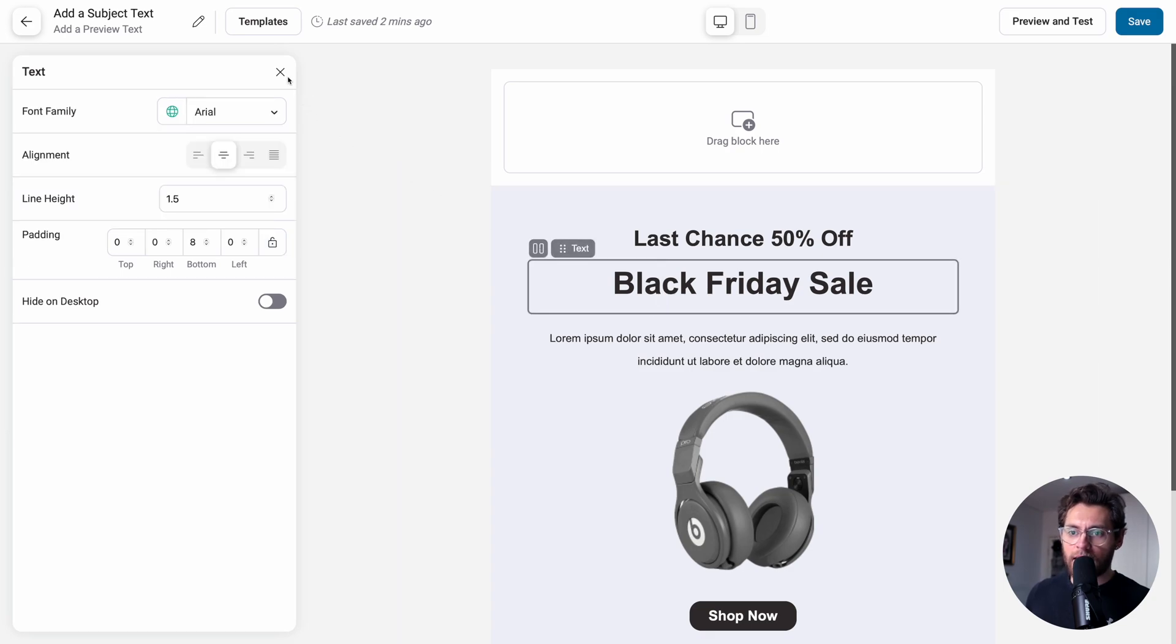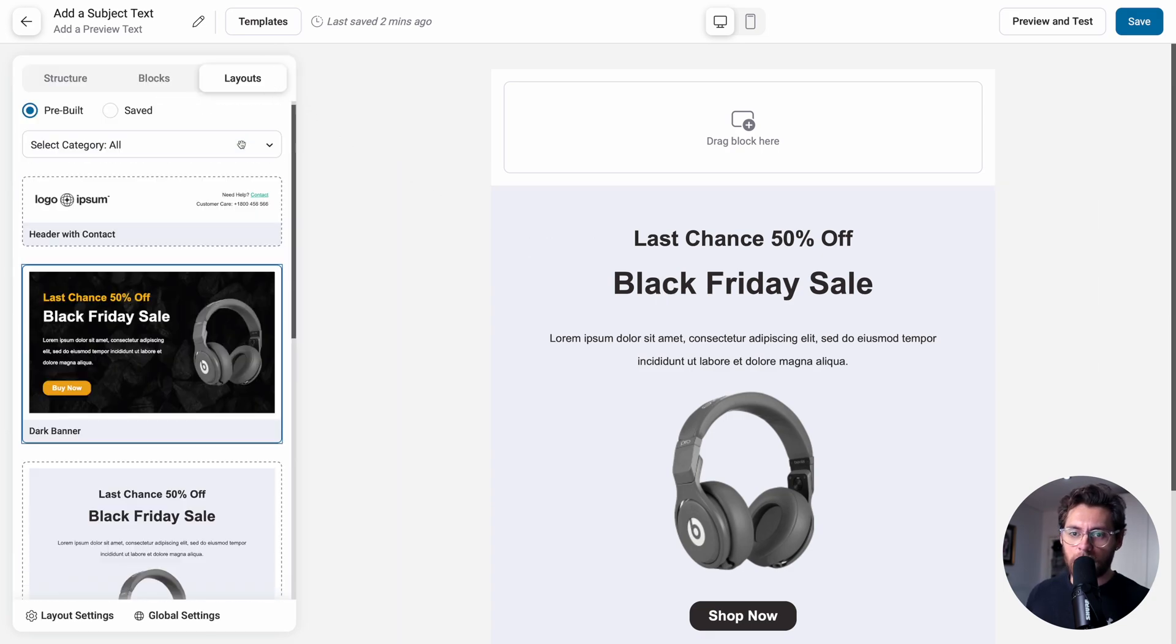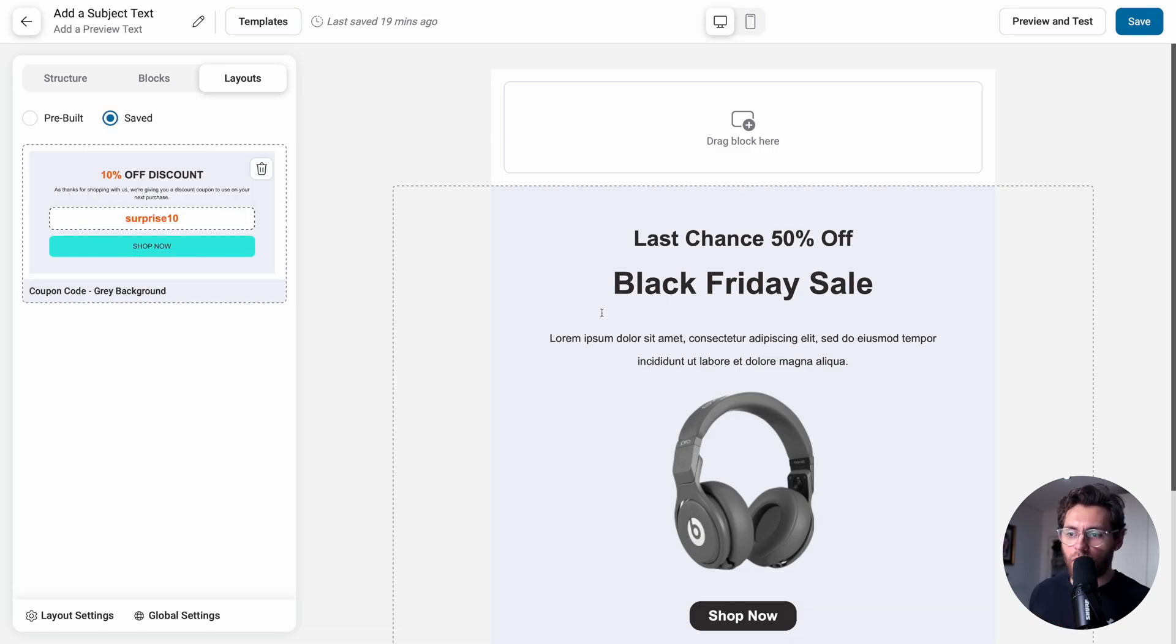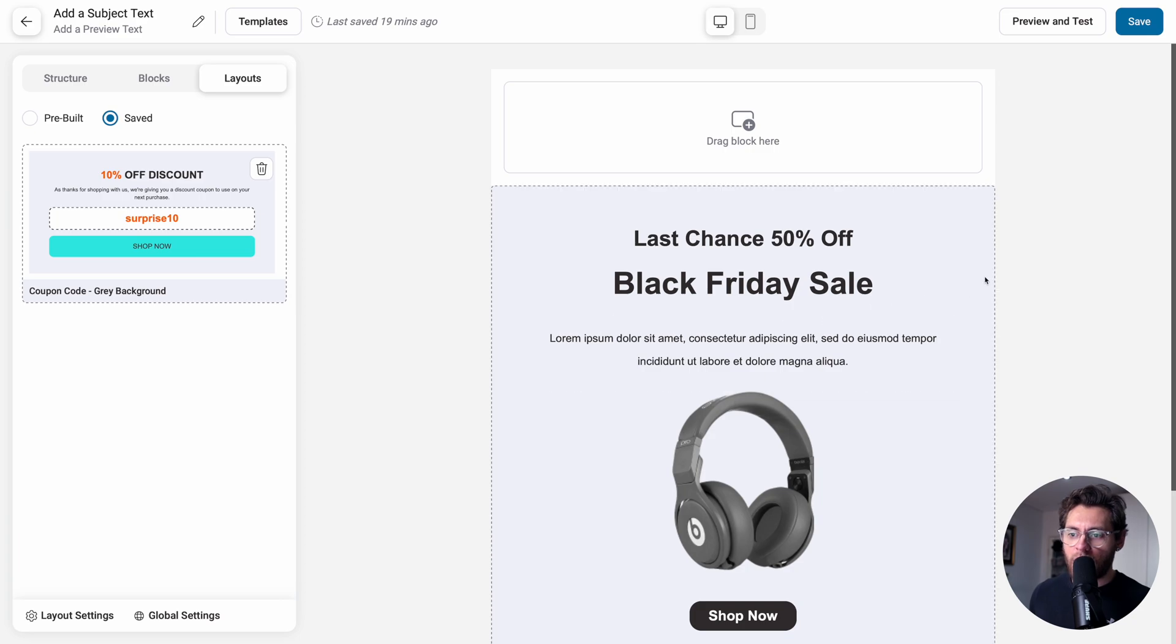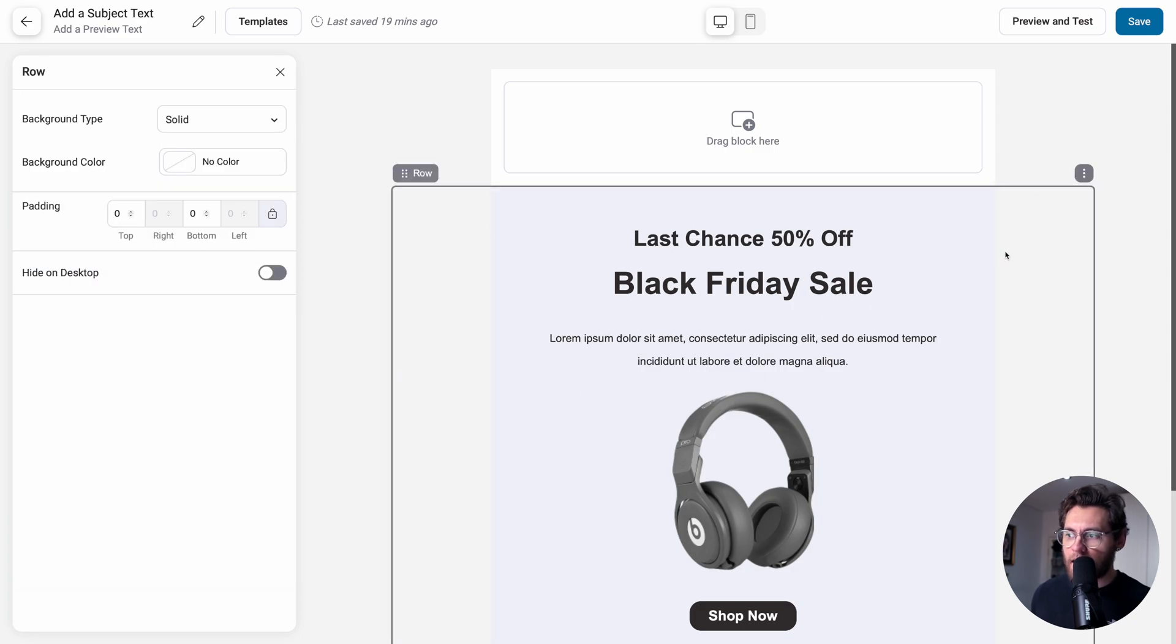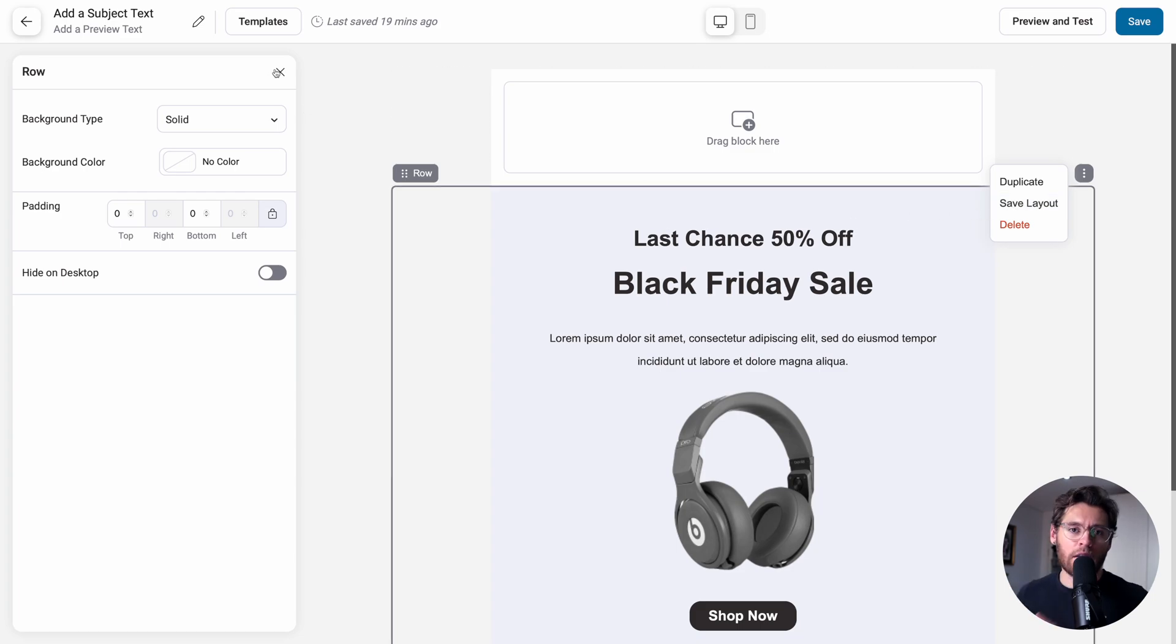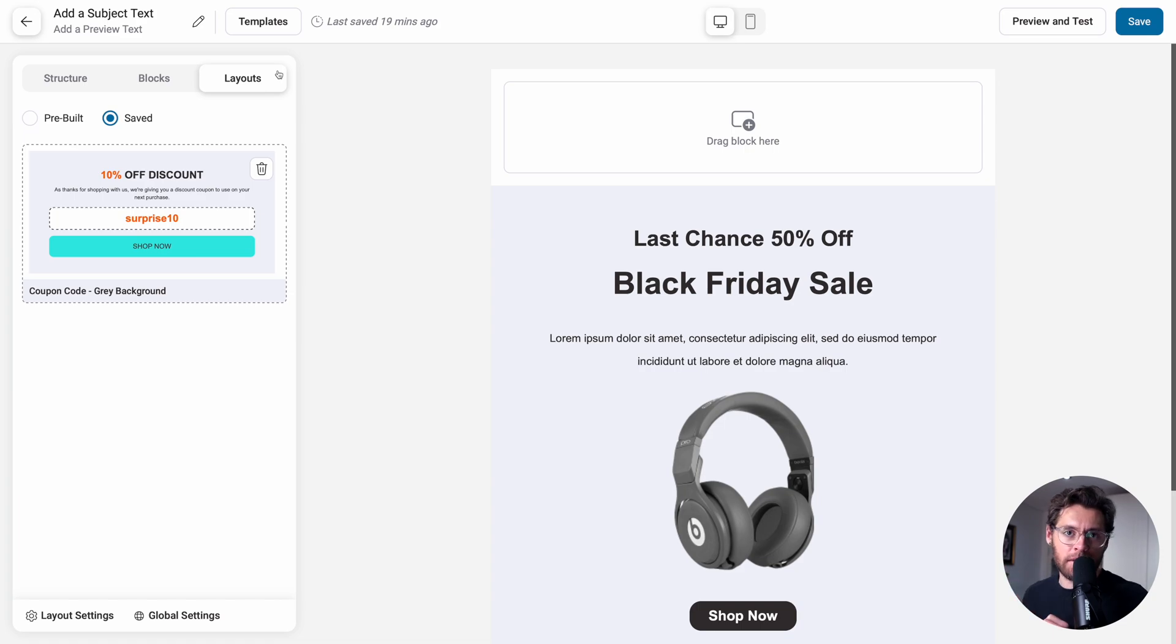Going back to layouts, if we go up to the top, under saved are all the different layouts that you've created yourself. Let's say you created this and you like this layout. You could click here and then click the three dots and save this layout to reuse in your future emails. To learn more about this feature, see our separate video titled Email Templating.